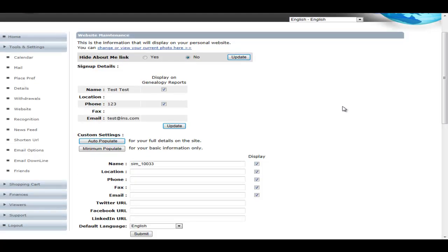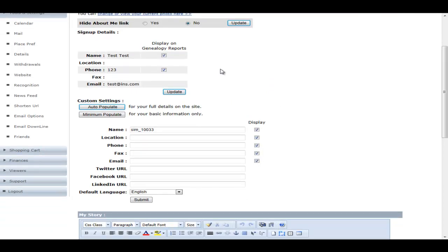They also have the ability to decide what is displayed on the genealogy report. So they can actually say, I don't want my name to show up on the genealogy report. They uncheck a button and now they've got full privacy in the genealogy report. Same goes for their phone number. These settings are overridden if admin has decided that they aren't going to show them anyways. So these will only show up to be added or subtracted based upon admin having them enabled in the first place.